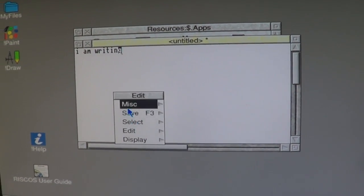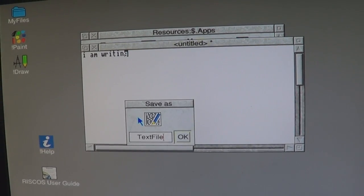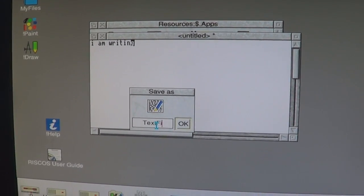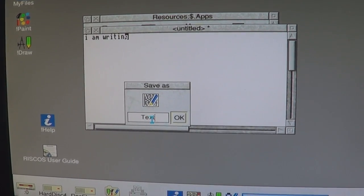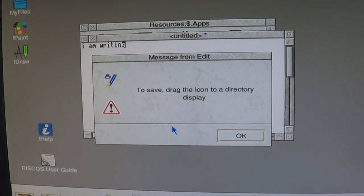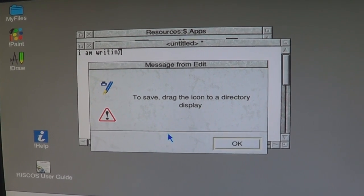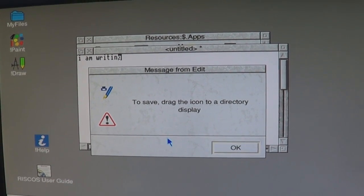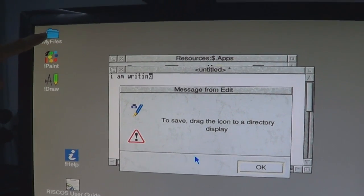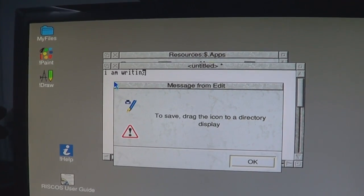Save F3. Now name it — text will do. Now to save, drag the icon to a directory display. Maybe to my files? Open your files up — double click on it.